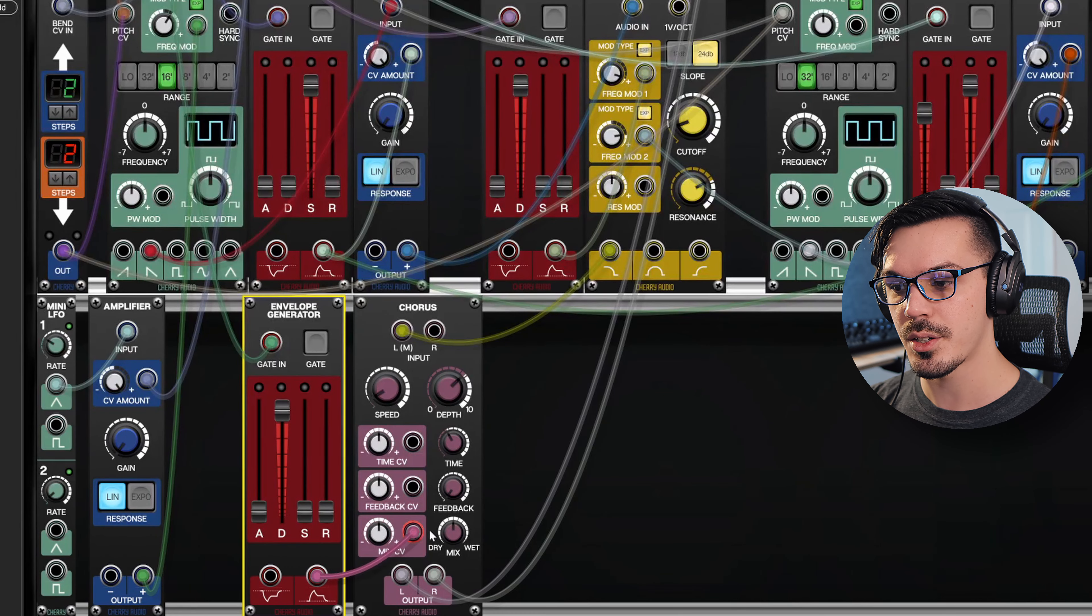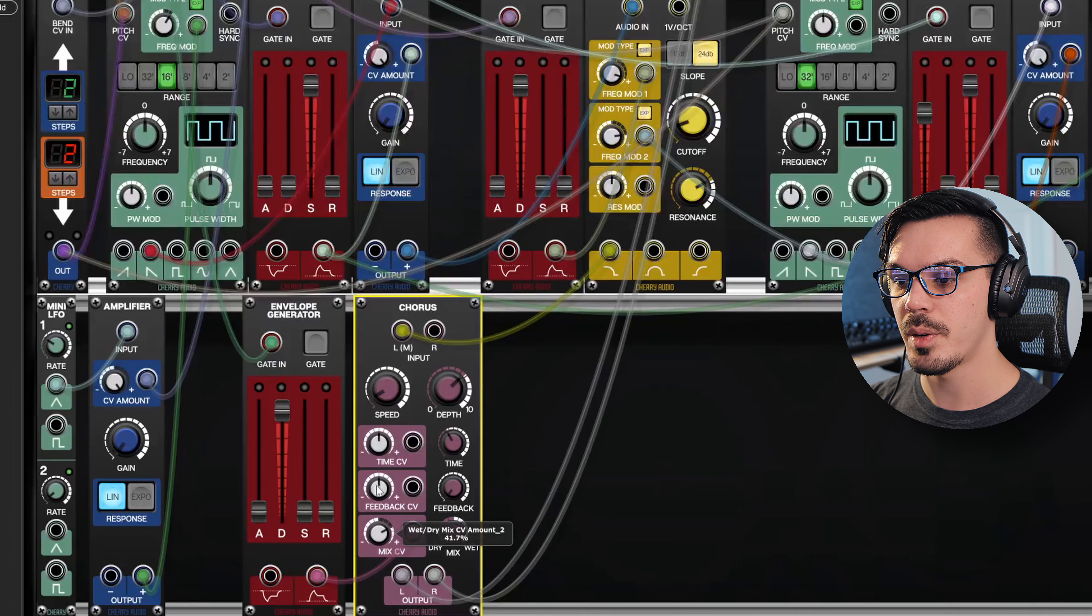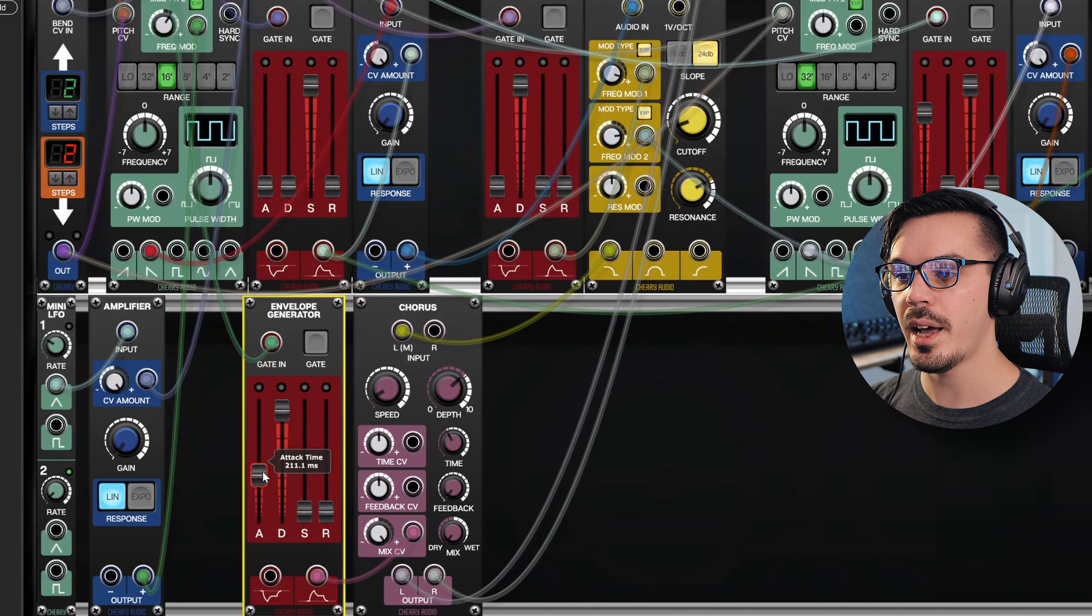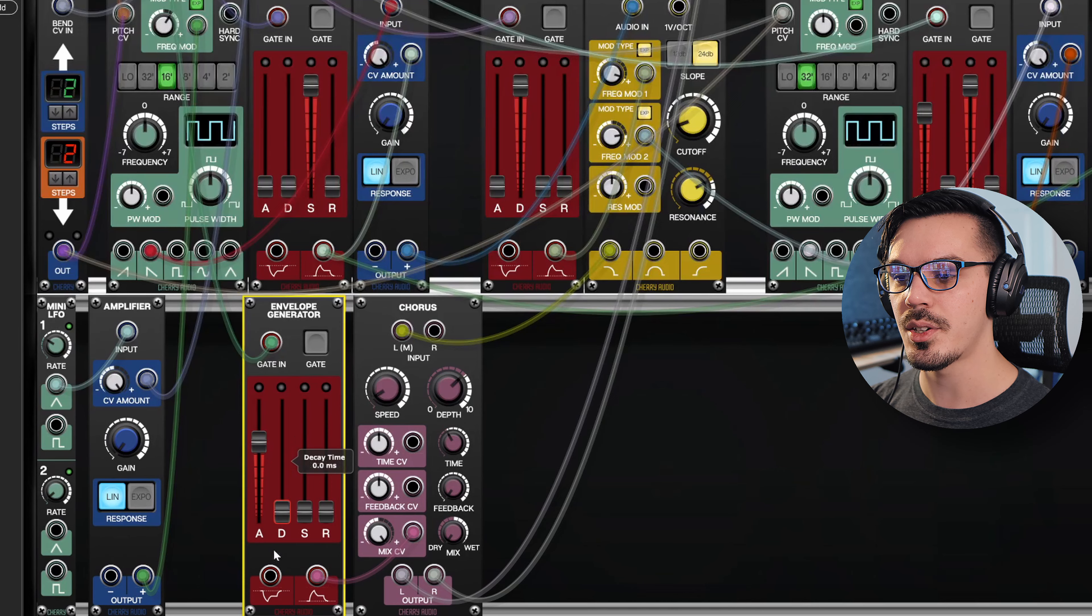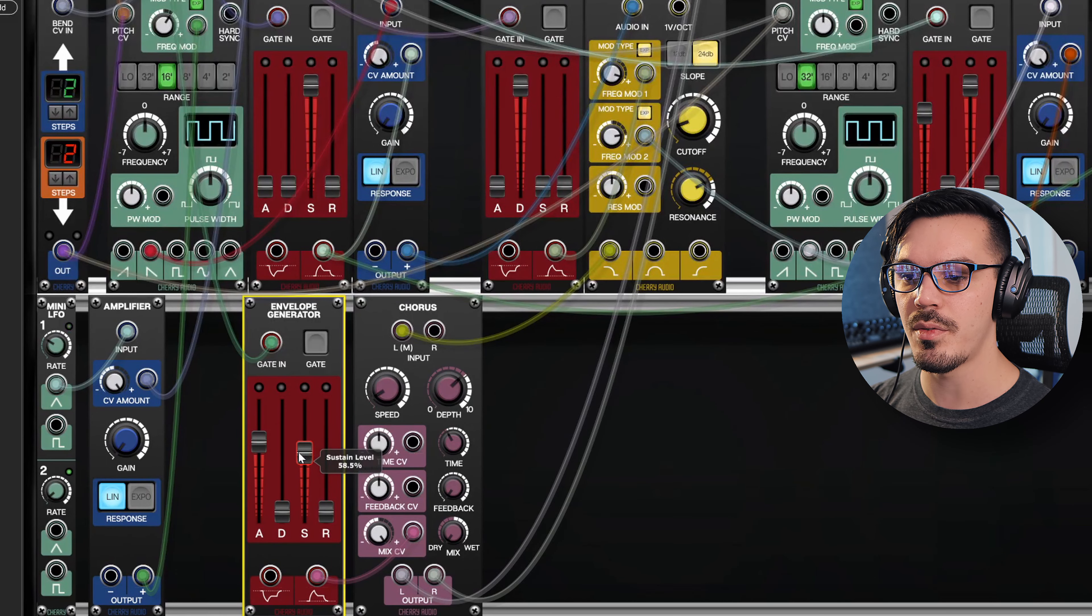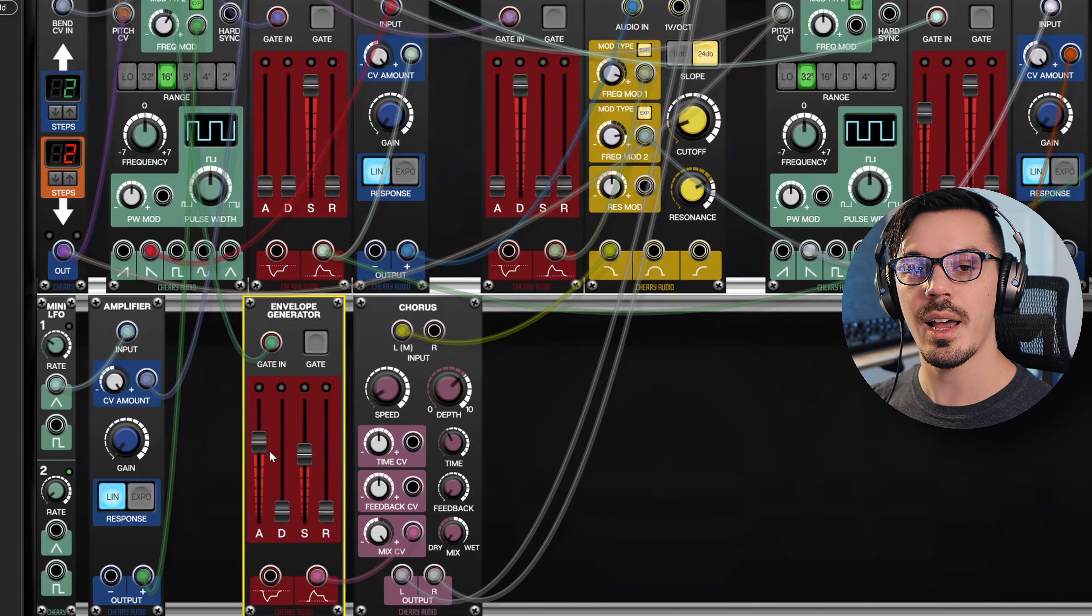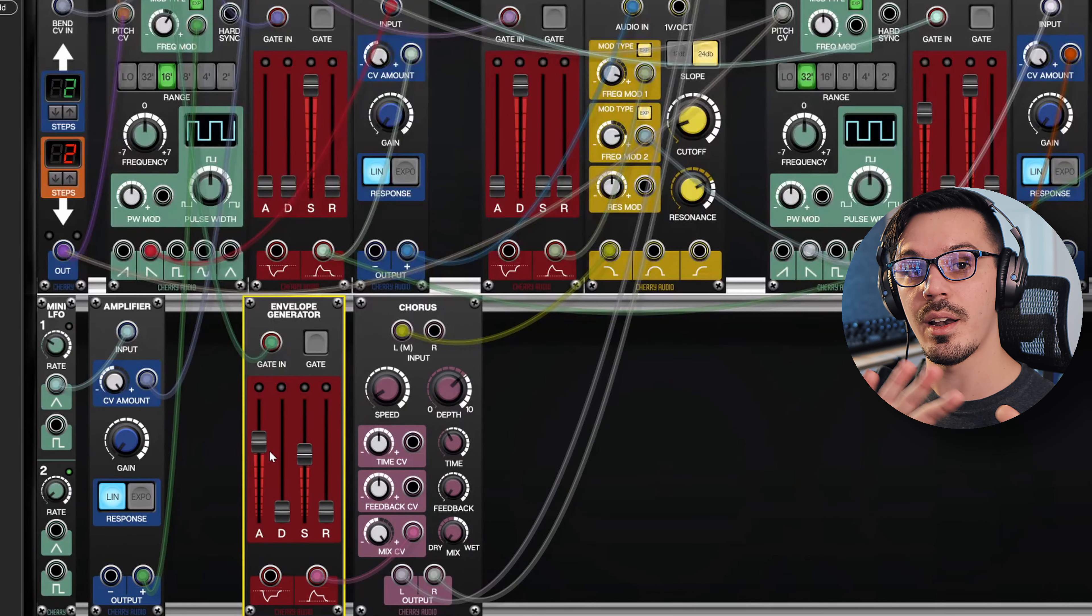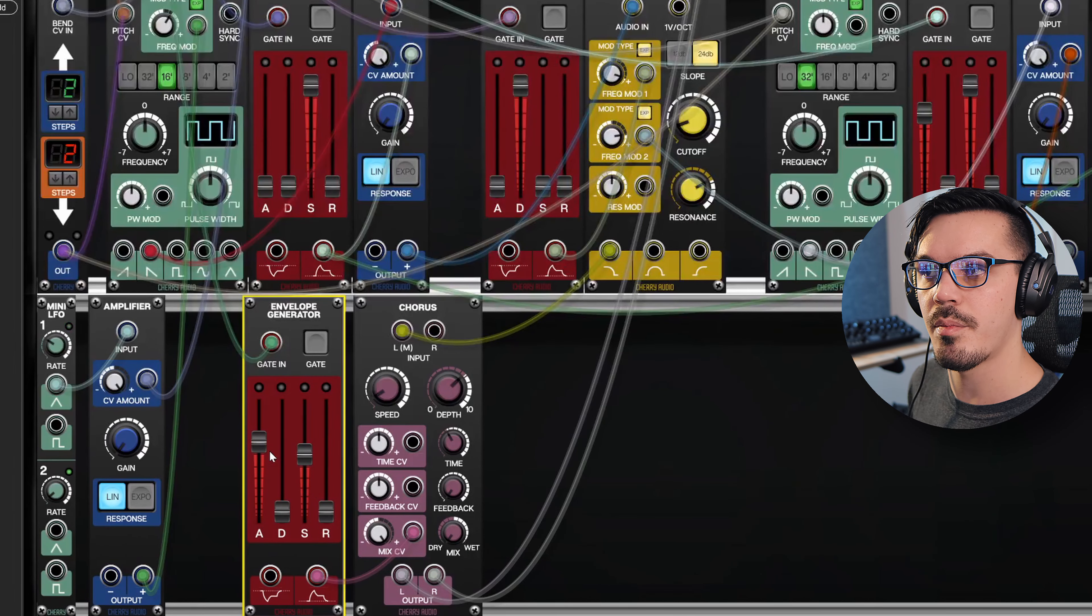And now let's use this envelope to control the mix. I'm going to start this off entirely dry. I'm going to have the mix CV come in 100%. We'll add some attack and then we'll leave the sustain at around maybe 50% or so. So what's going to happen is this chorus is going to not be there and then open up and come in over time.